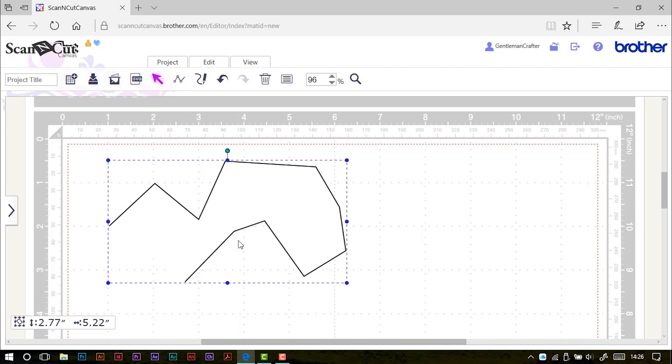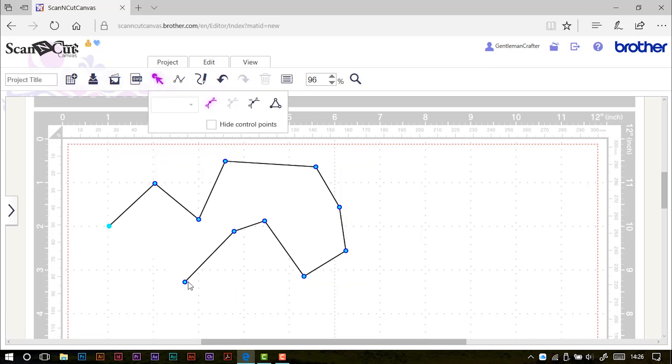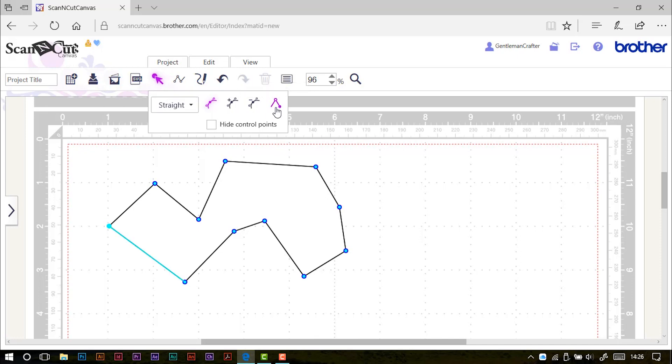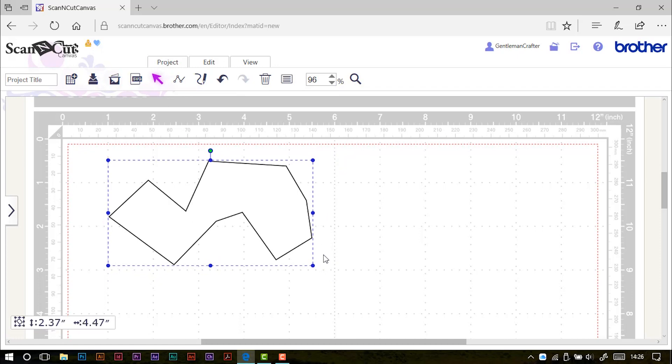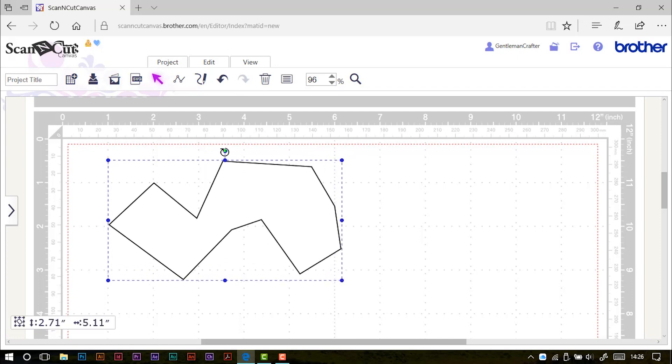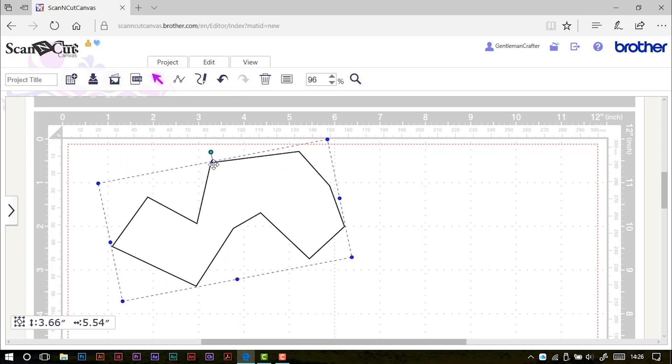I've got two options in that instance. I can either continue adding points until I get to the first node that I created and then overlap it. But the main one that I've got available to me is the open closed outline. And just by clicking that, a line is created from the last node that we made to the first node and that closes off that shape ready for us to do whatever we want to do to it. So we can obviously resize it as normal, rotate it as normal and do various other things.